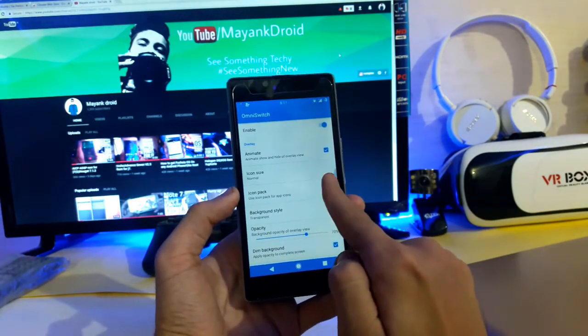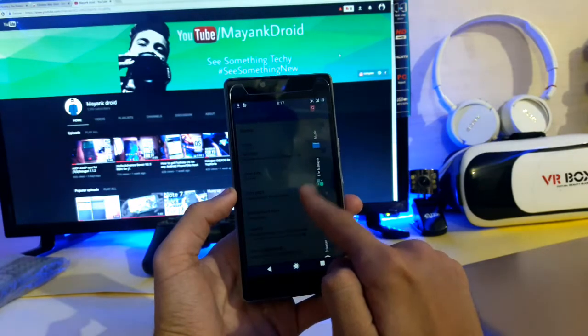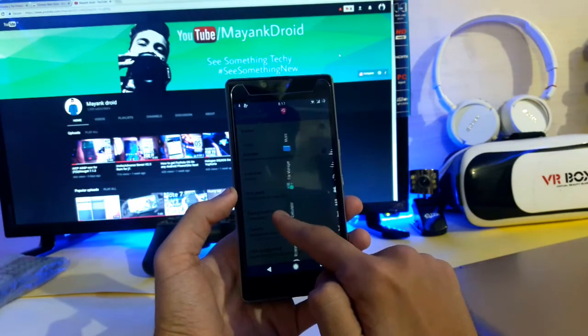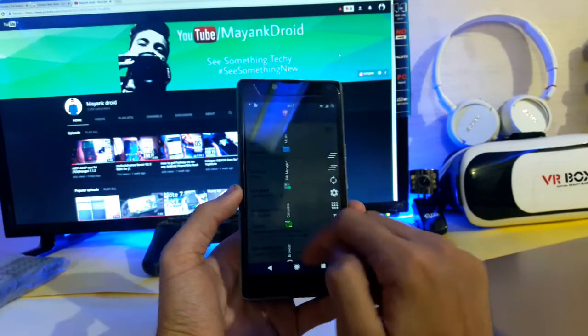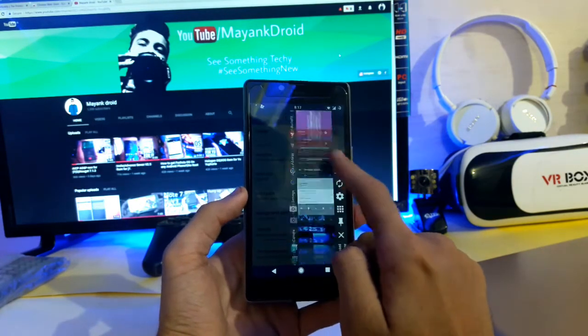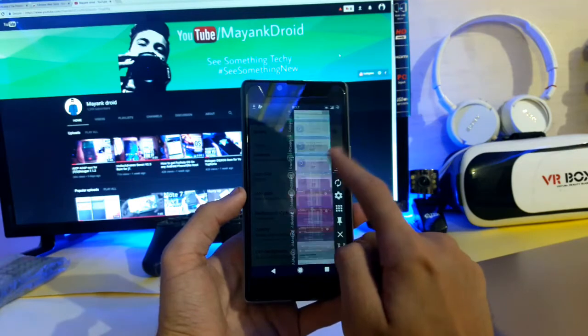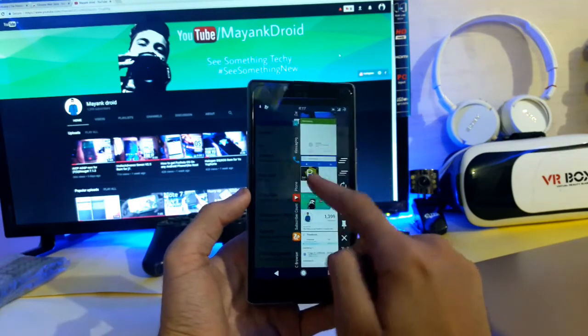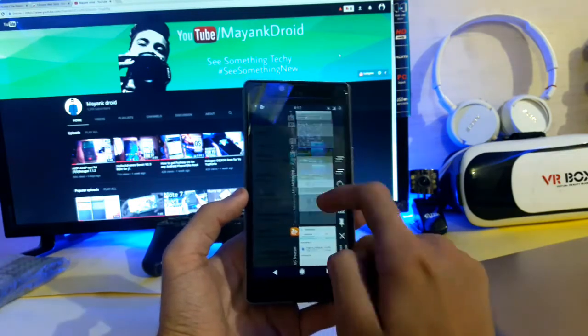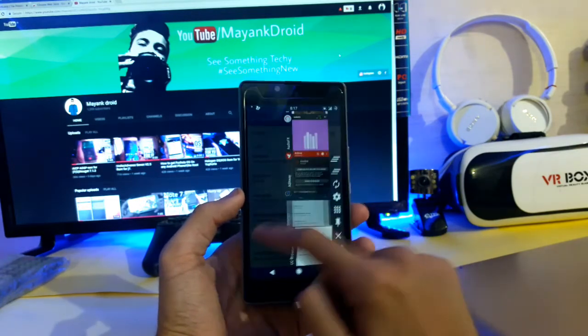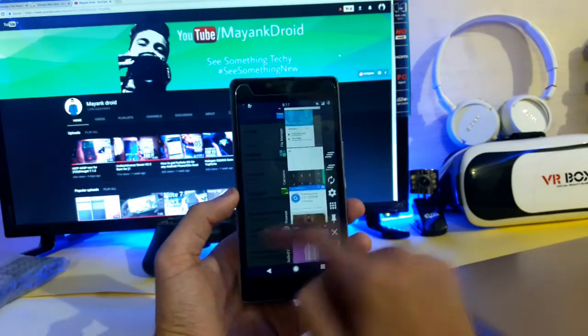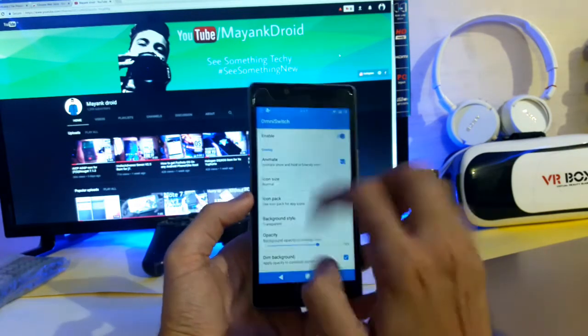This is the Omni Switch. As you see, you can see whichever apps are open and you can just do the multitasking from here. It is quite a good option.